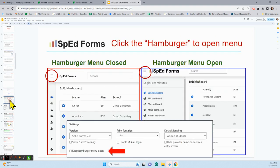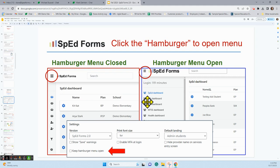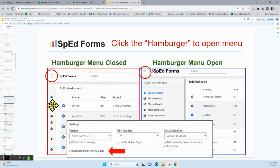If you go into SpedForms 2.0 for the first time, you might see a hamburger menu. We call it a hamburger menu because of this three-lined tool right here. This hamburger menu is open — you can see we've got icons and areas where you can move to throughout the system. Here you can see the hamburger menu is closed in that all we see is the icons — same icons, but without the words.